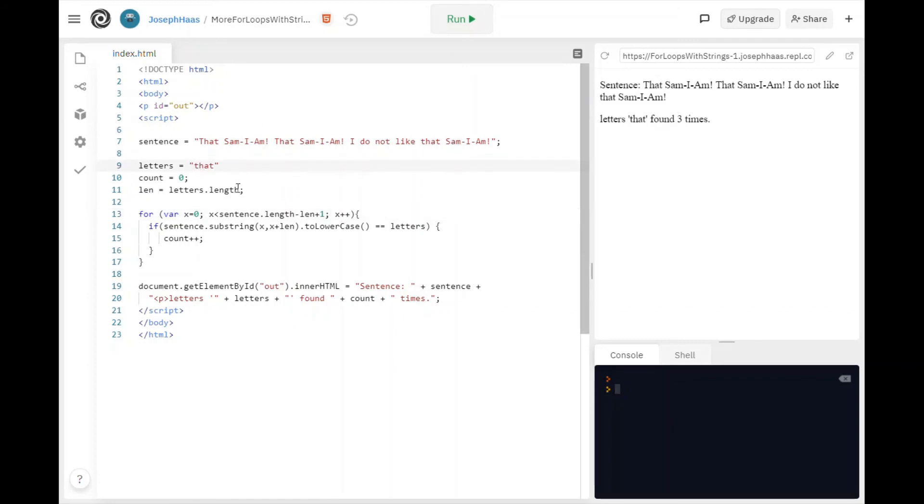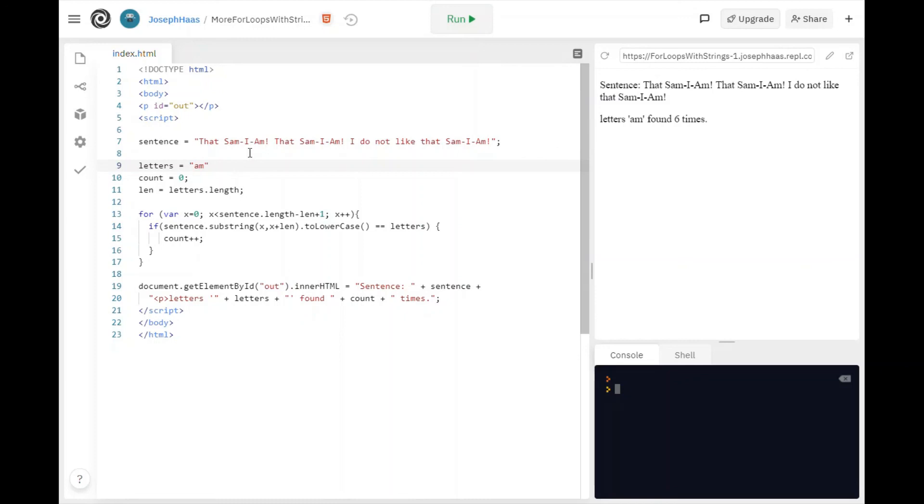I could type in am. I don't even have to change anything else. Found am six times.